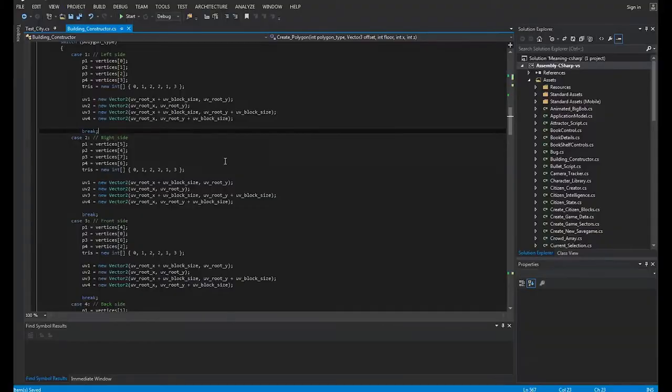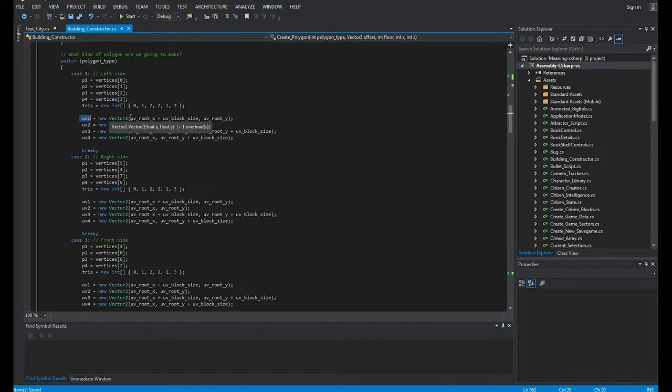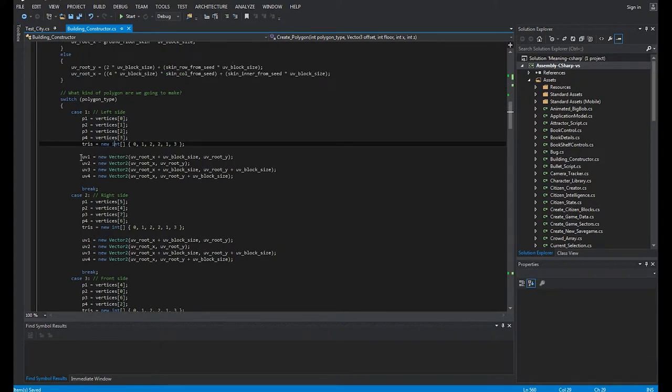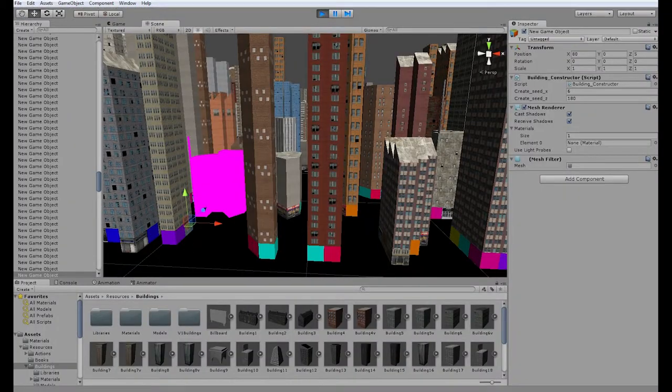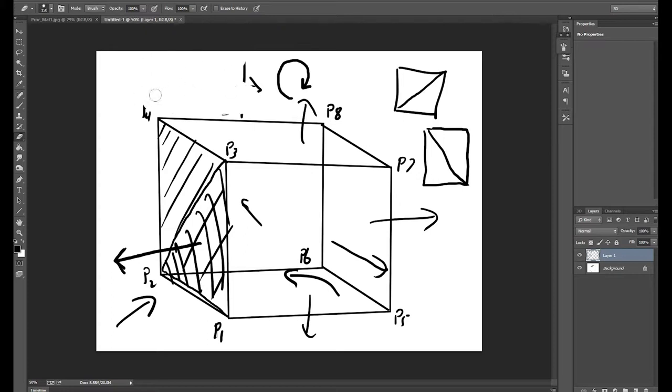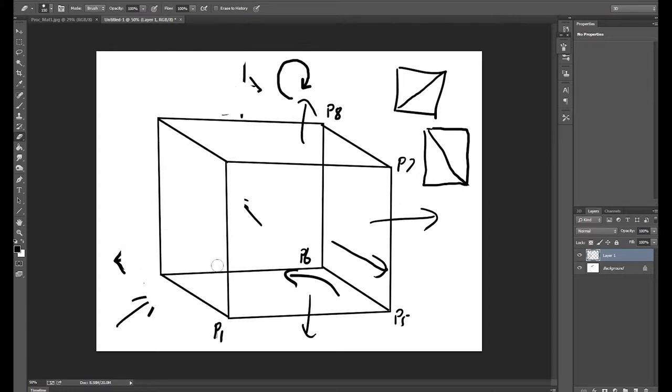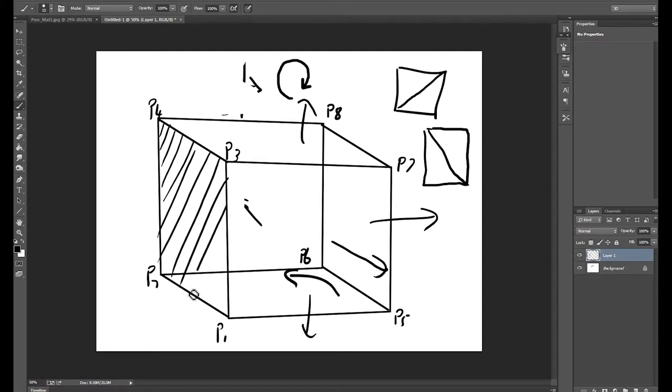But anyway, the point is, you now need to define your UV points. Now for the polygons, you need one, well, polygons or triangles, you need one UV point for every point of your vertices. The UV points are pretty easy to work out. Let me go back to this. Let me just delete a bit of this as well. Right, so P1, P2, did I say P3, P4?